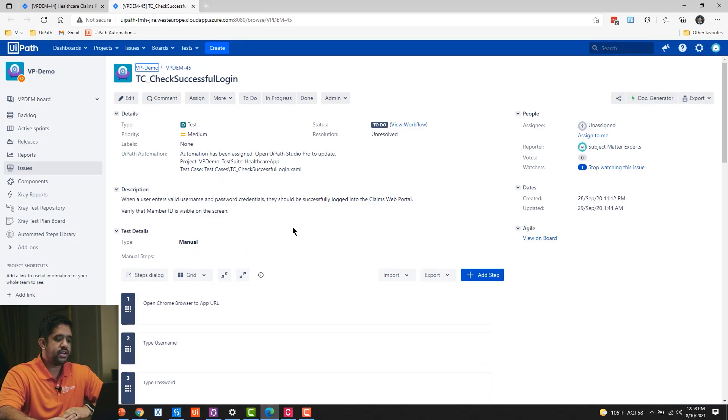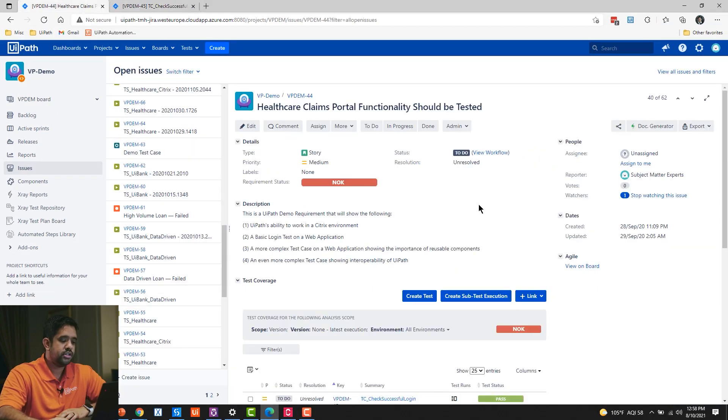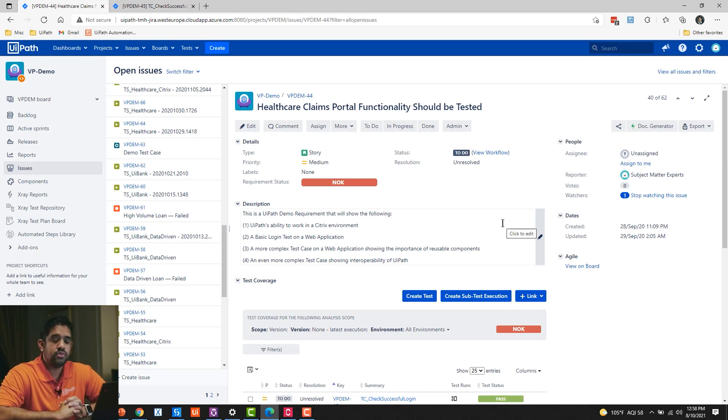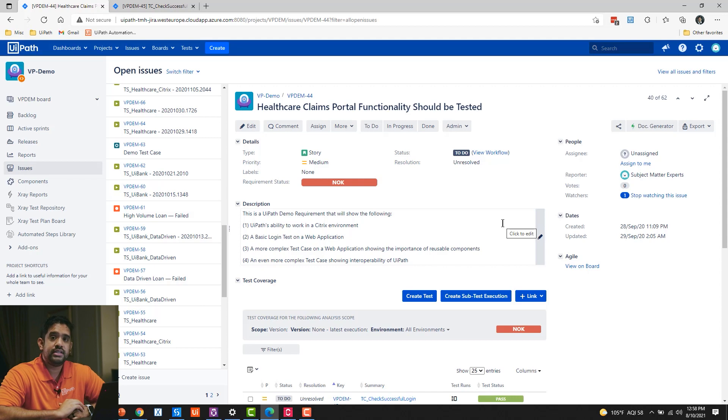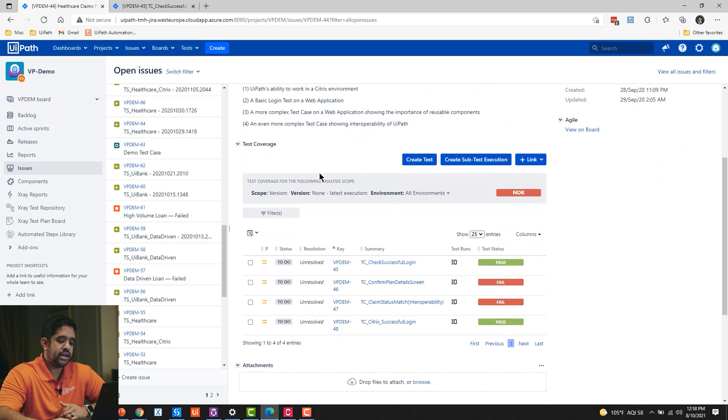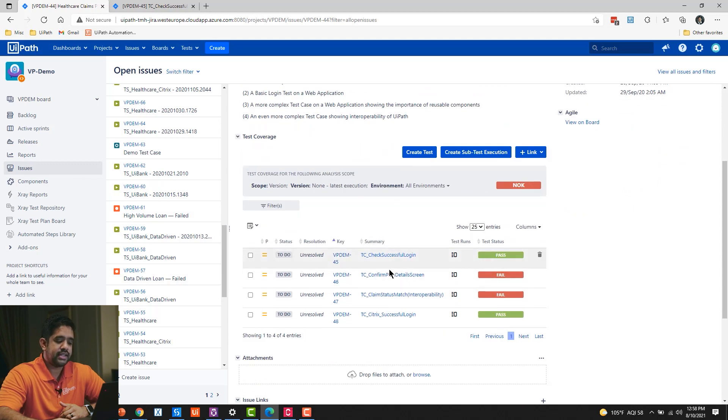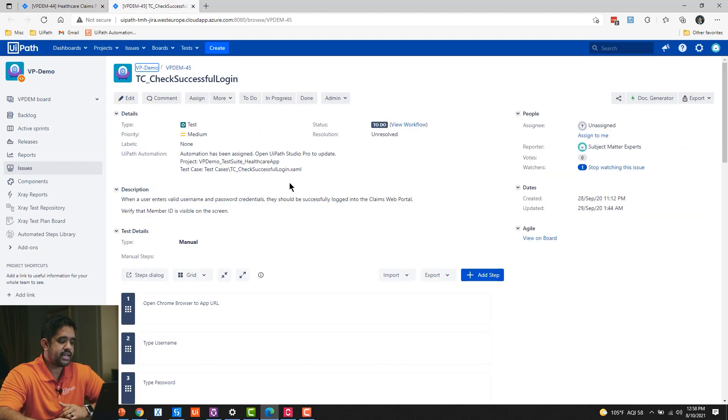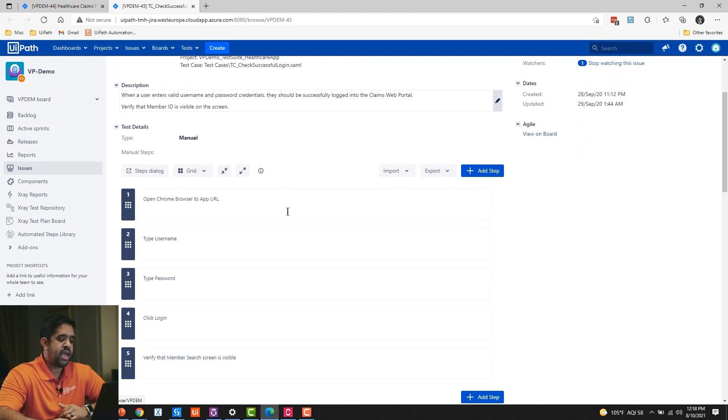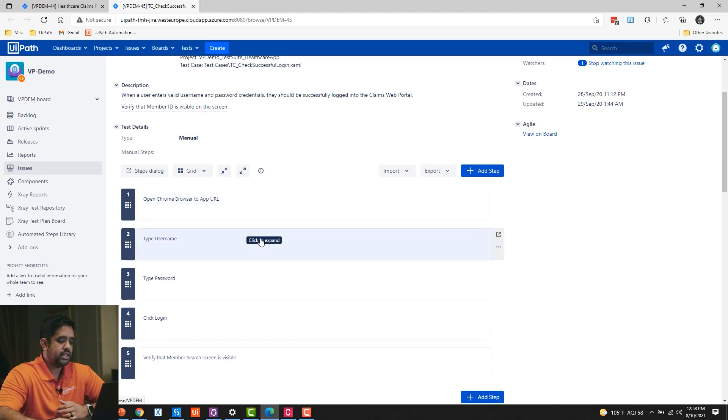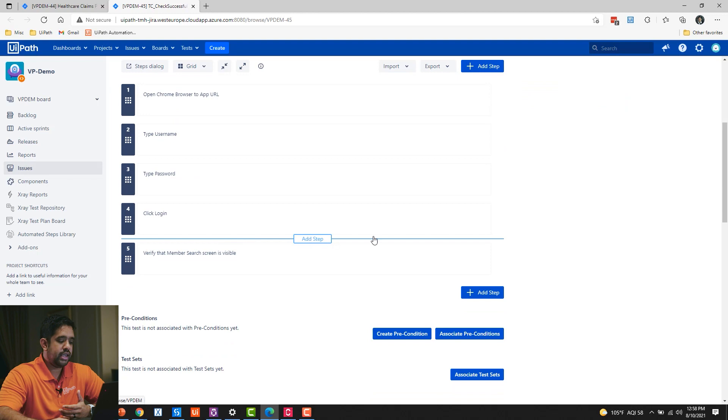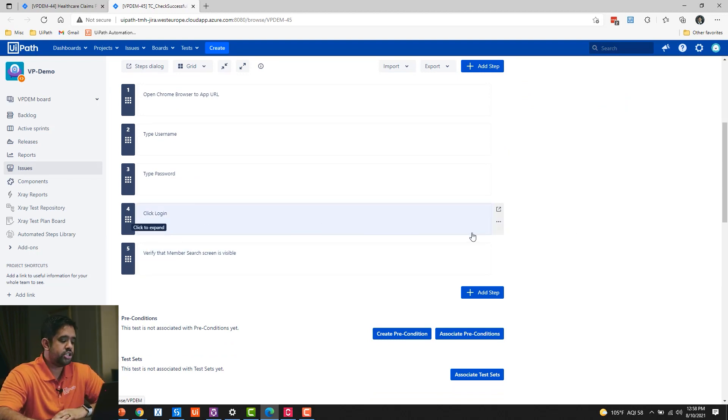What I have here is Jira, so Jira—a common application lifecycle management tool. This is where I might collect requirements for my business, assign them to different manual testers, and the testers will go into this tool and create different test cases. And we can see those here. I have one open in the second tab. I have a test case around checking successful login. The manual steps behind this test case are opening a browser, typing in username, typing in password, logging it in, and verifying that a member search UI element is visible on the screen.